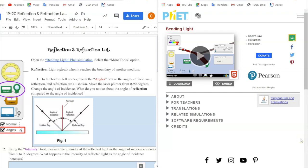Hi everyone and welcome back to another video. Today I will be doing a tutorial on how to run the reflection refraction lab for today's assignment. I've been getting a lot of questions from students about how to run simulations and having trouble interpreting or running them in the first place, so I figured it'd be helpful to make a video tutorial on this.